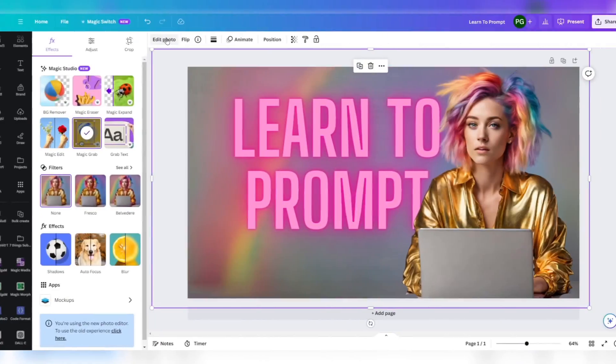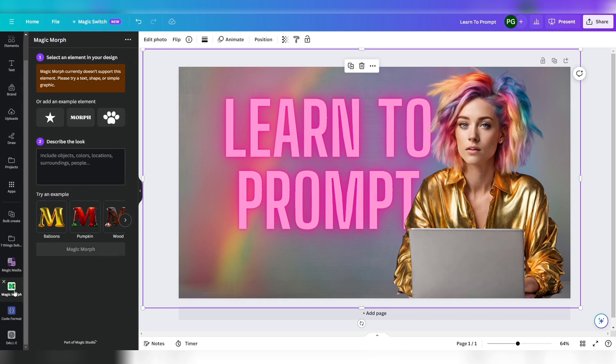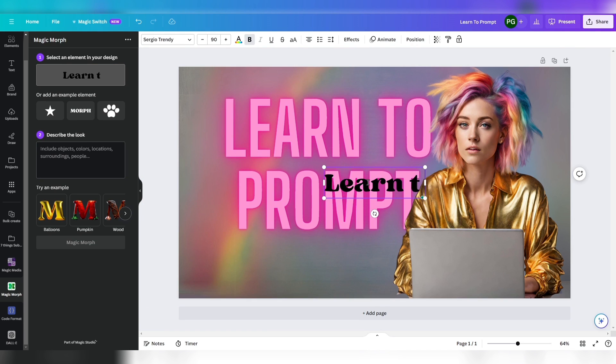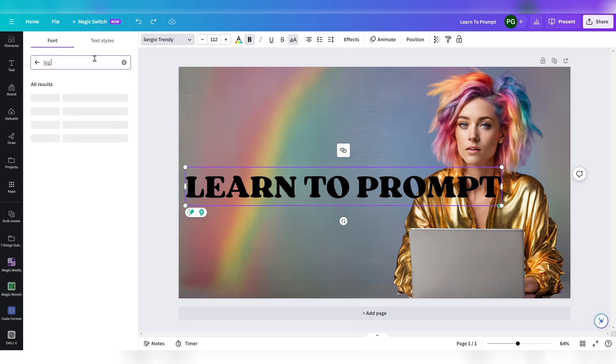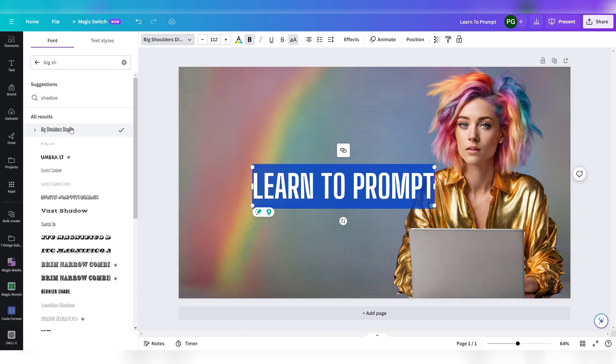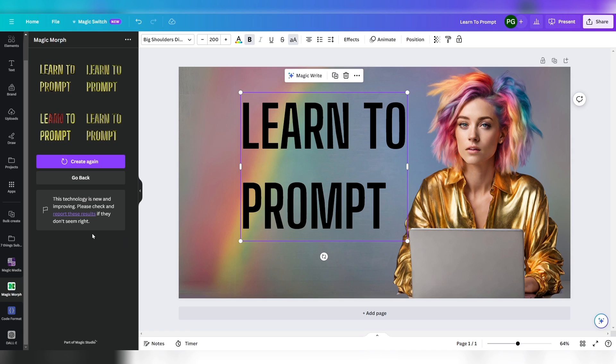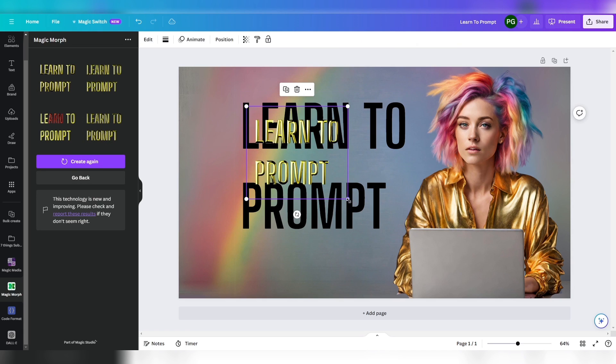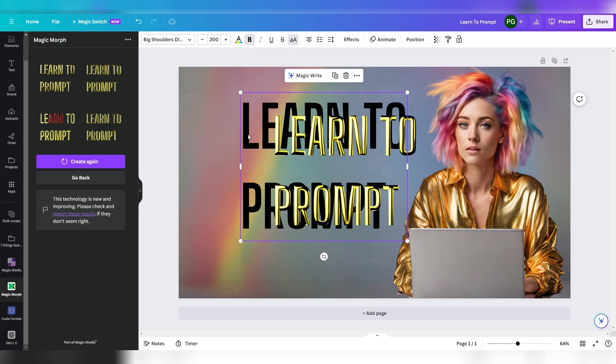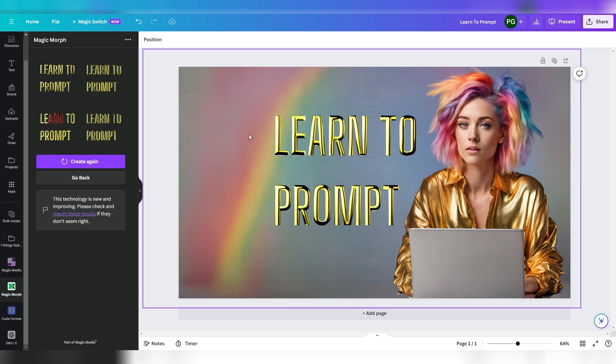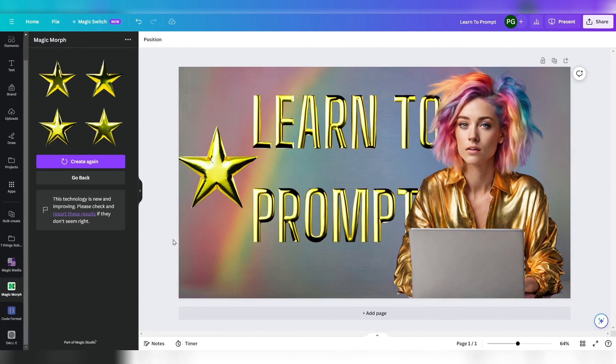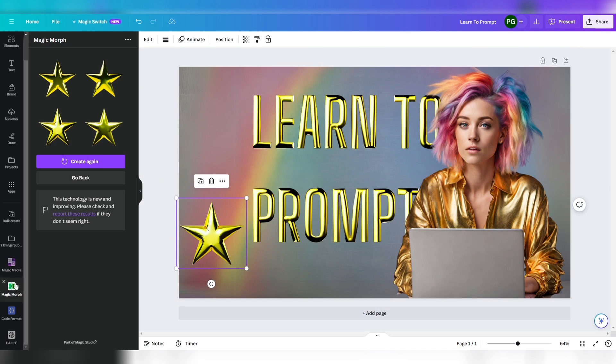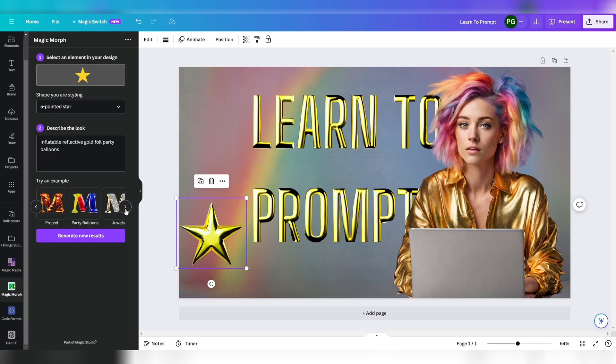Awesome. Want to see more magic? Let's test Magic Morph and transform our headline. It is not yet possible to transform the headline right away, so we'll select the morph text box and type in Learn to Prompt. Now we select the font Big Shoulders Display again and let Magic Studio morph it into gold foil party balloons. Now we could take this headline in the look of inflatable reflective gold foil party balloons into our picture. How about adding a star? Simply select the star and morph it.